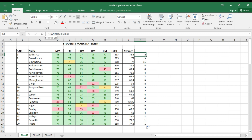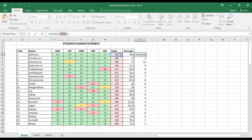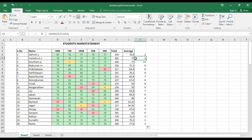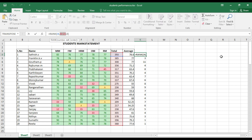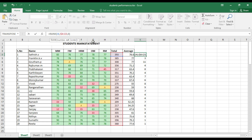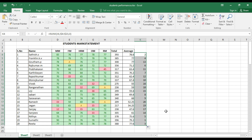The formula applied was =RANK(I4, I4:I23, 0). When dragged, the range shifts incorrectly — for example, it becomes I5:I24 instead of staying I4:I23. To fix this, add a dollar symbol to lock the range: change it to I$4:I$23. Now even when you drag the formula, the reference range stays the same. Drag the corrected formula down for all students.